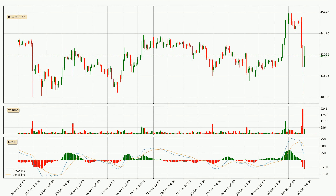Moving to the three-hourly MACD, the MACD line is below the signal line, which shows that the current trend is on the downside. We can expect the price to continue going down or perhaps remain at least stable, because the MACD histogram shows the momentum currently being strong.